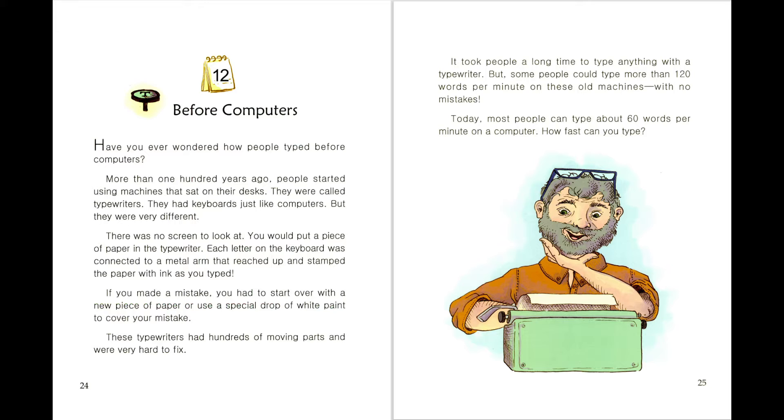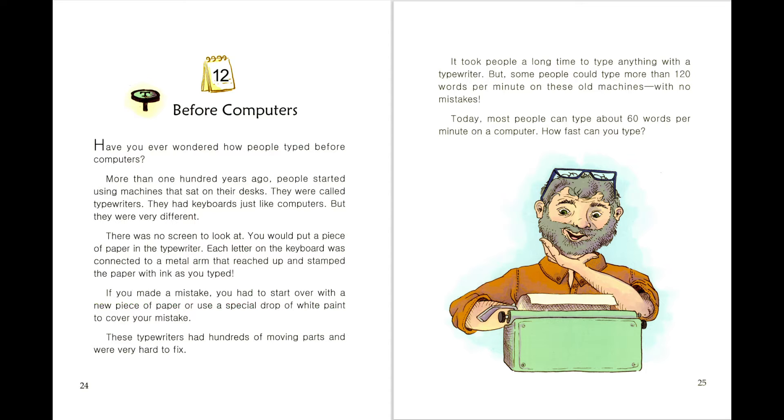More than 100 years ago, people started using machines that sat on their desks. They were called typewriters. They had keyboards just like computers, but they were very different.